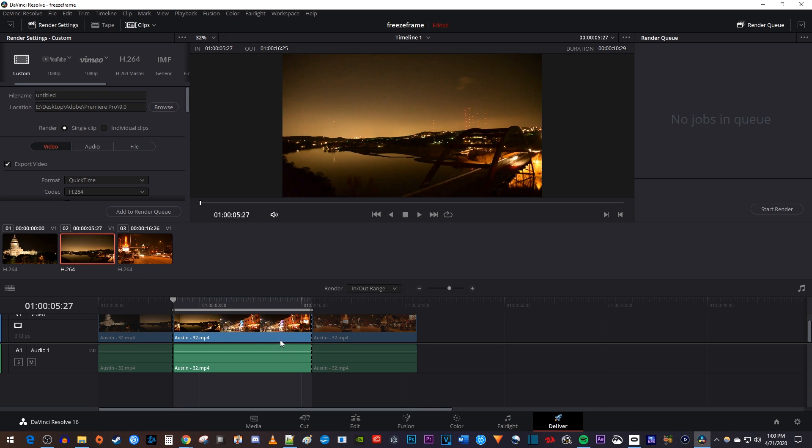Alright, as you can see, only my middle clip is highlighted on the timeline, so now we're ready to export it.